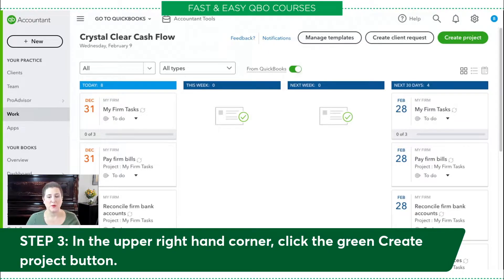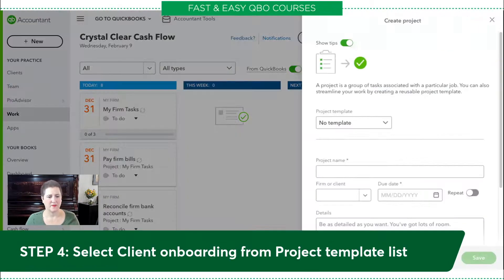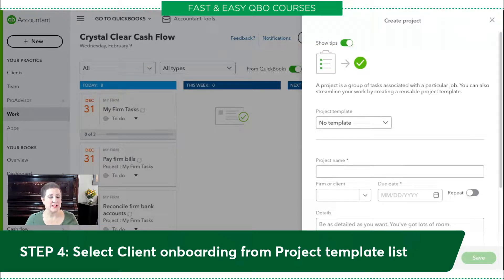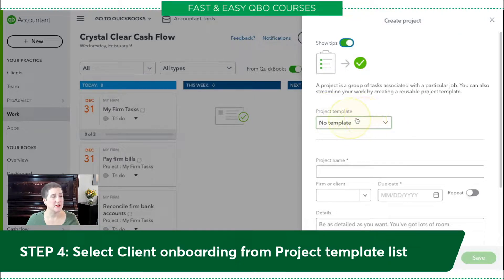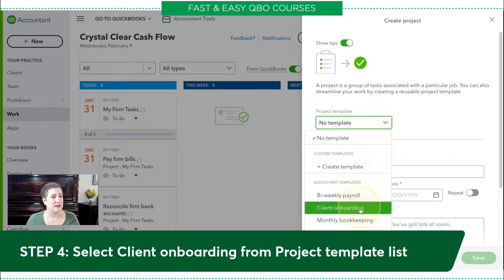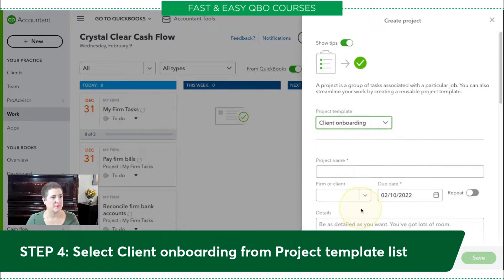In the upper right-hand corner, click the green Create Project button. So we were in Work, and now we're going to click Create Project. Then we're going to select Client Onboarding from the Project Template list — here's the Project Template list — and we're going to select Client Onboarding right there.